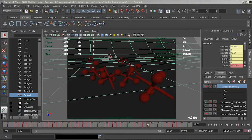A motion vector is a type of pass that we can output using mental ray's render passes. This image will contain RGB information for each pixel, recording its velocity and direction of travel. This information allows us to apply motion blur effects in post using popular compositing software such as Nuke.